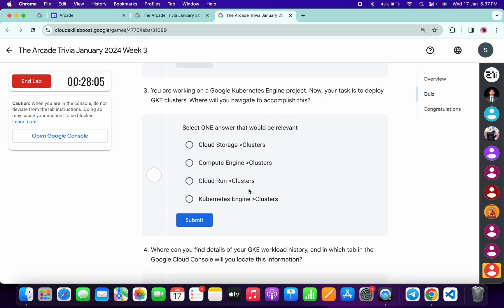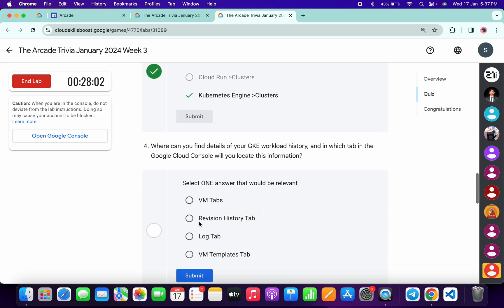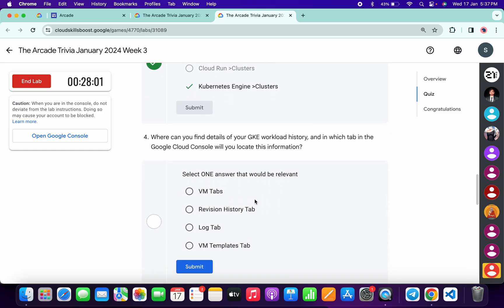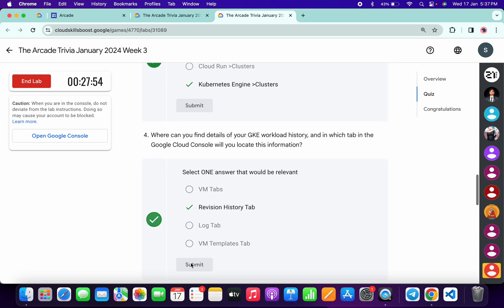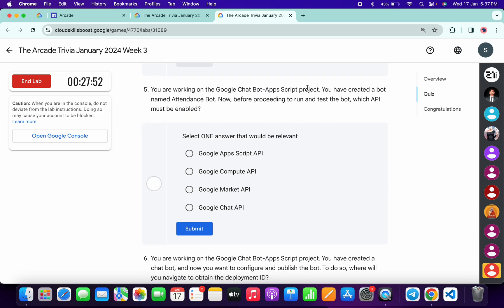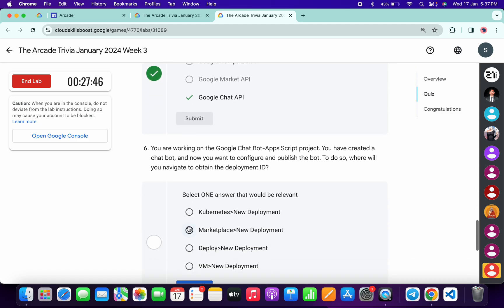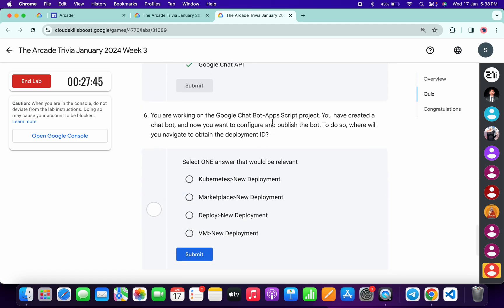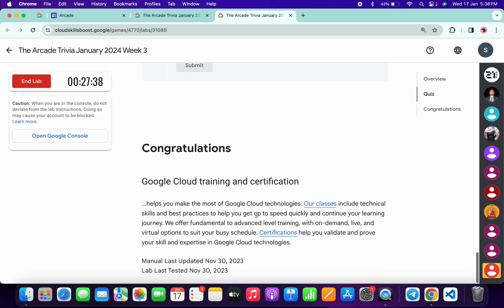Now for the third, it's very easy: Kubernetes Engine. Click submit. Now for the fourth, it must be Revision History Tab. Click submit. Now for the fifth, the Chatbot API - it's Google Chat API. Click submit. Now for the last, it's very easy: click Deploy and then New Deployment, then click submit.